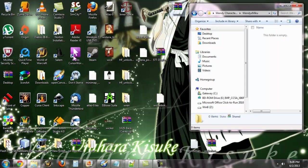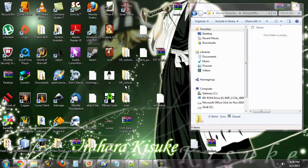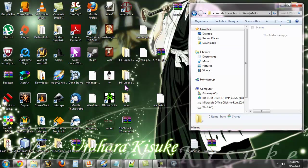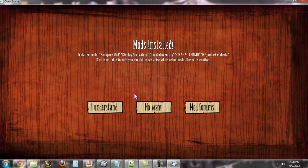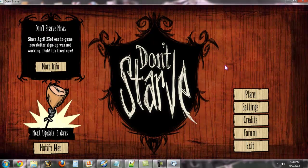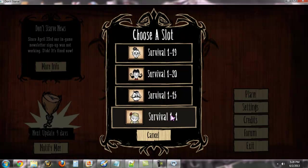Now we just close out of here, go into Don't Starve. Give it just a second to update. Alright, this has nothing to do with that, I just have some mods on there. And then hit Play.